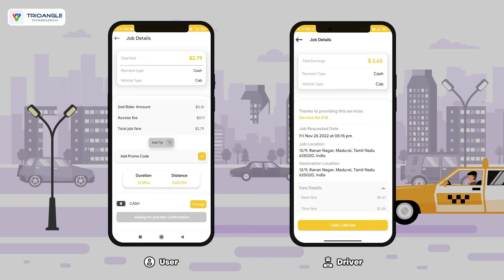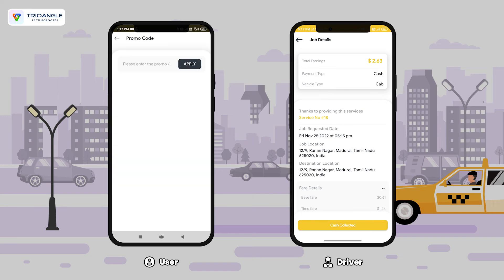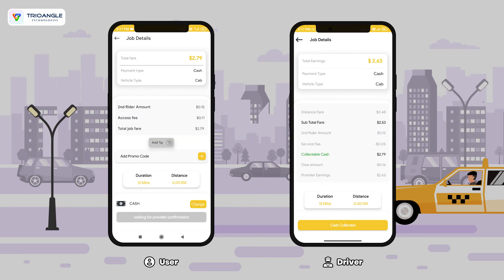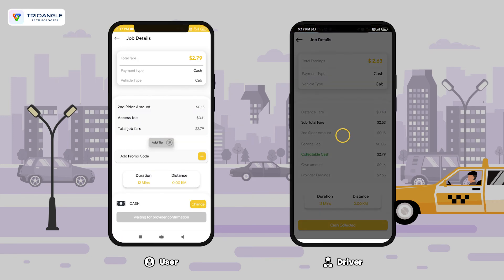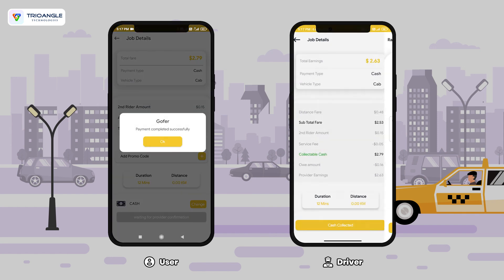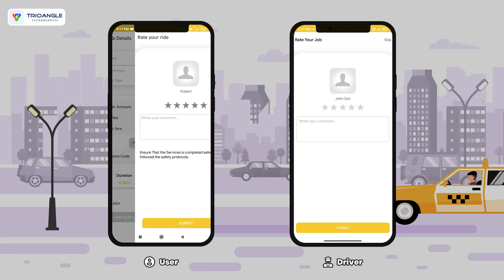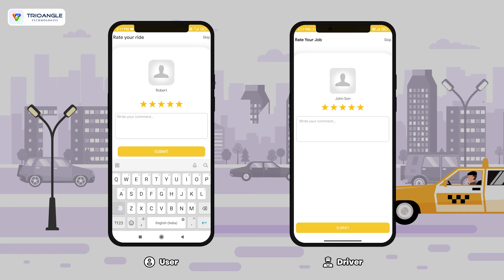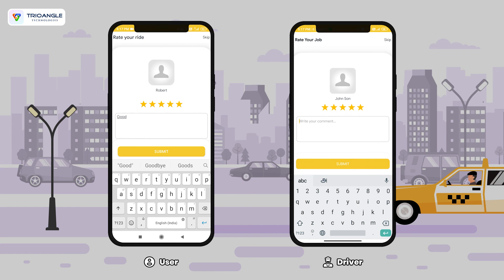Promo code options can also be added. Once the driver selects cash completed, indicating he has collected payment, he can end the trip by providing a review.